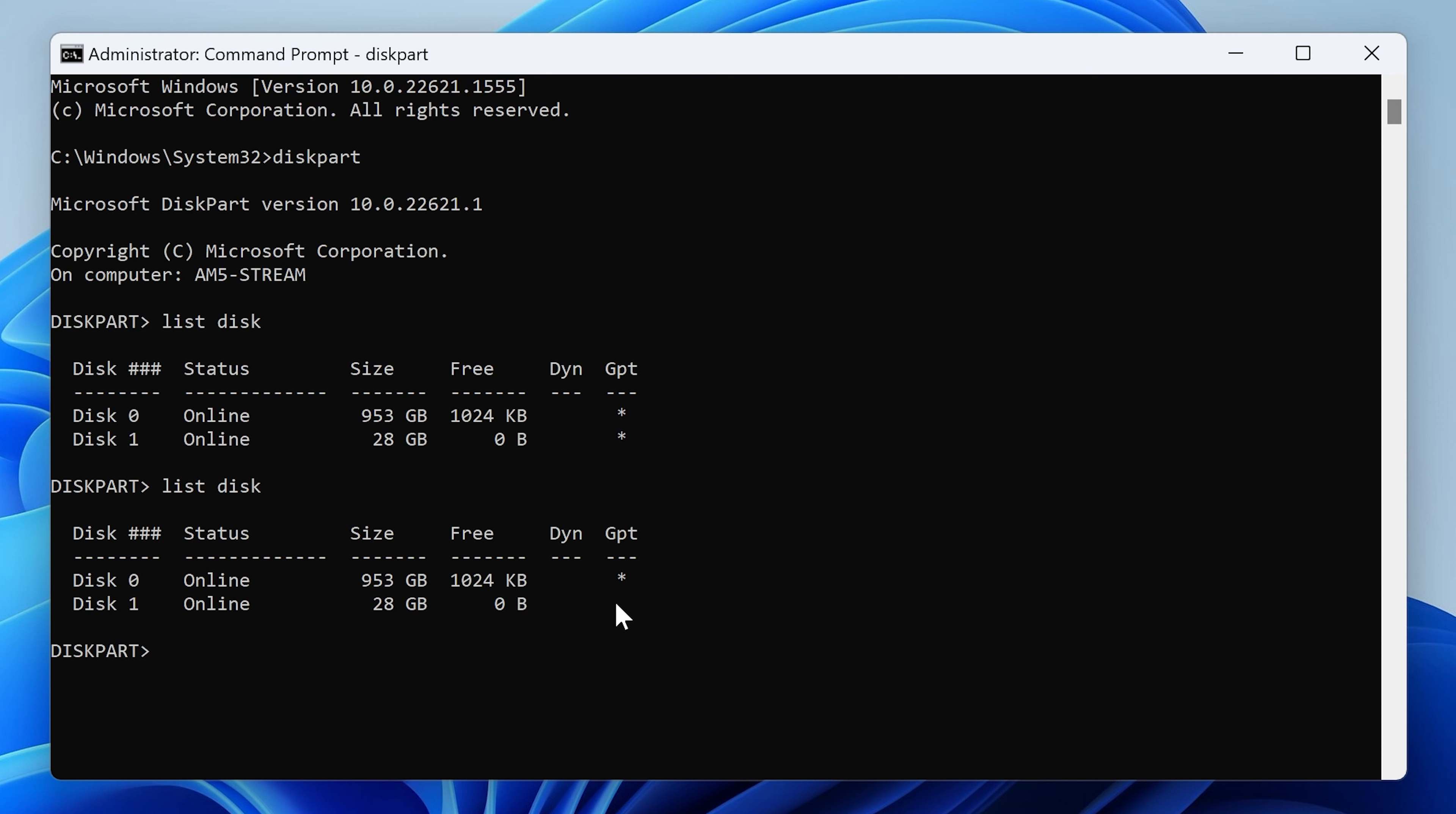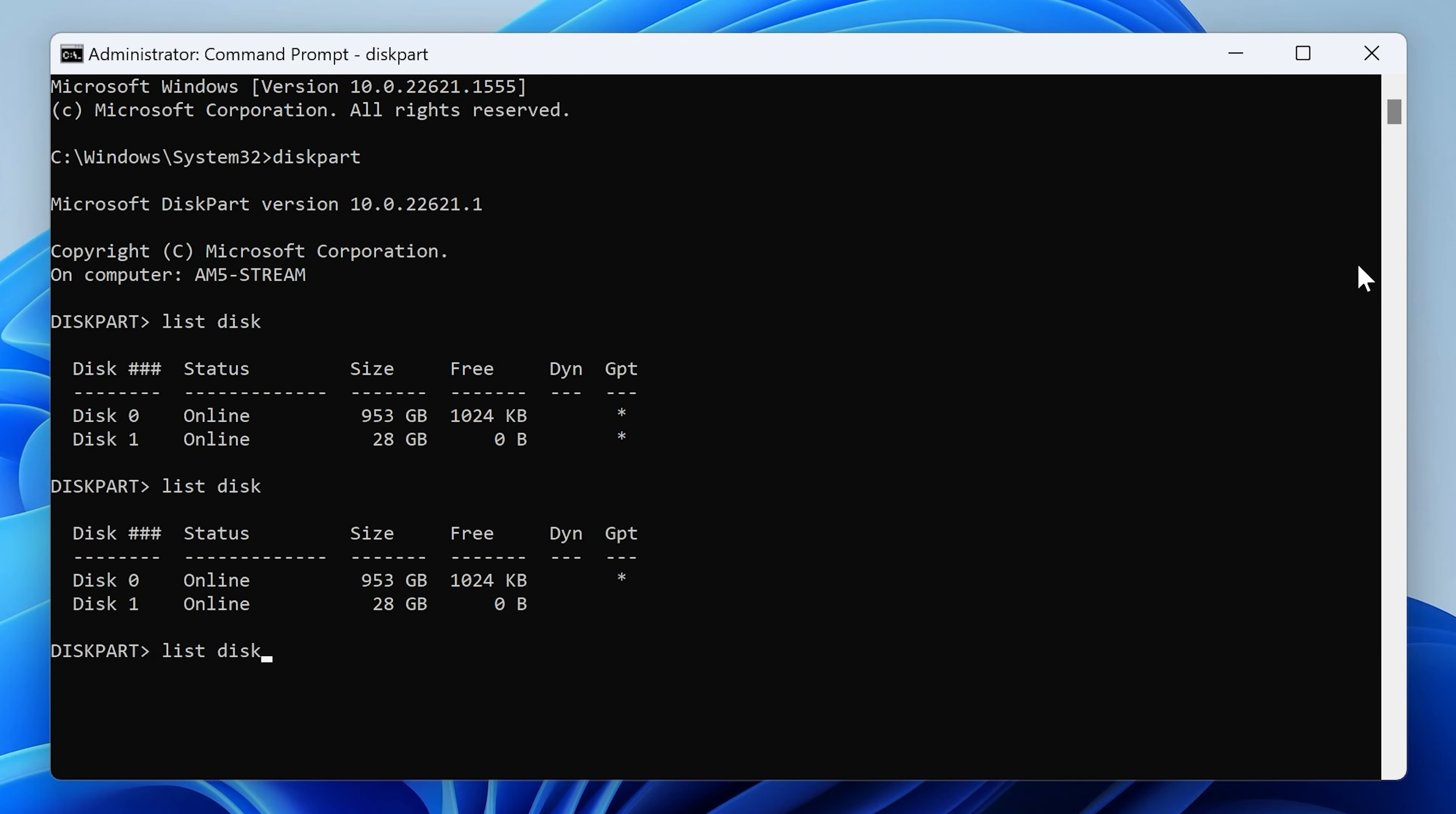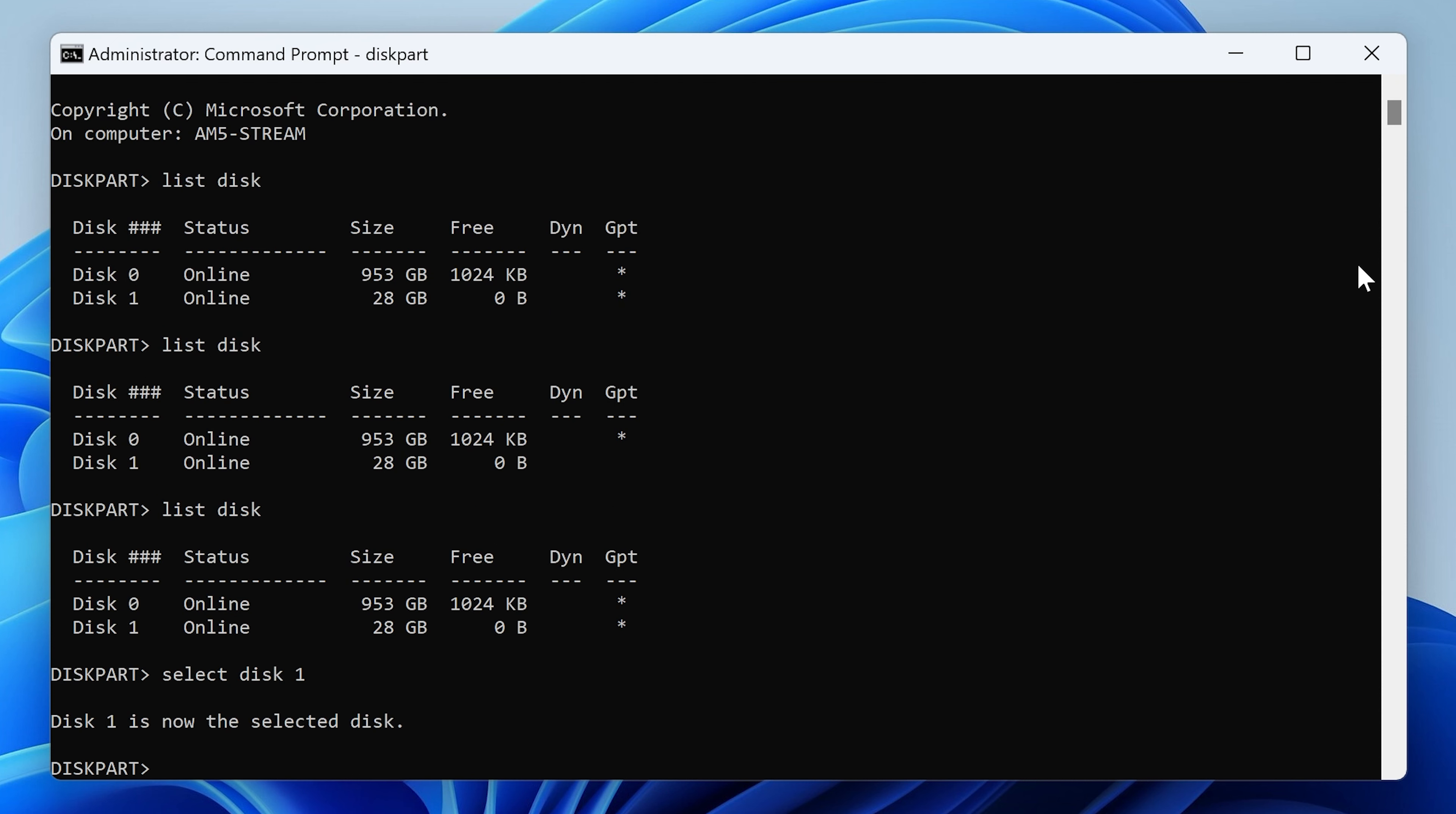So what we're going to do is take that drive back out and put the other USB drive back in. And we're going to run that command again. And now we're going to do select disk one, because we want to concentrate on disk number one. So there it says disk number one is now the selected disk.